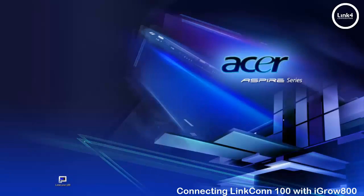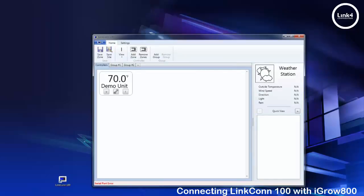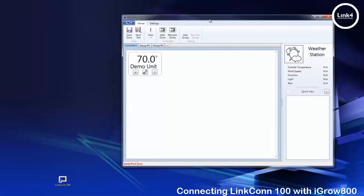With your software open you'll notice that you have a serial port error at the bottom of the screen and what you'll have to do is map the COM port of the software with the COM port of the USB to serial converter.